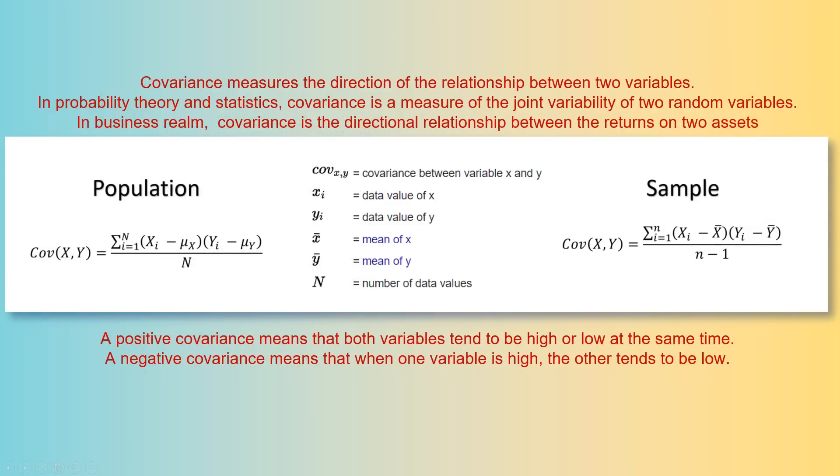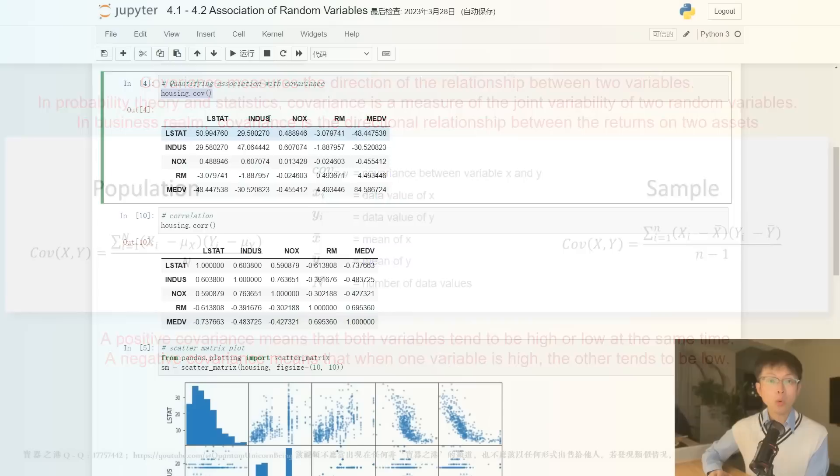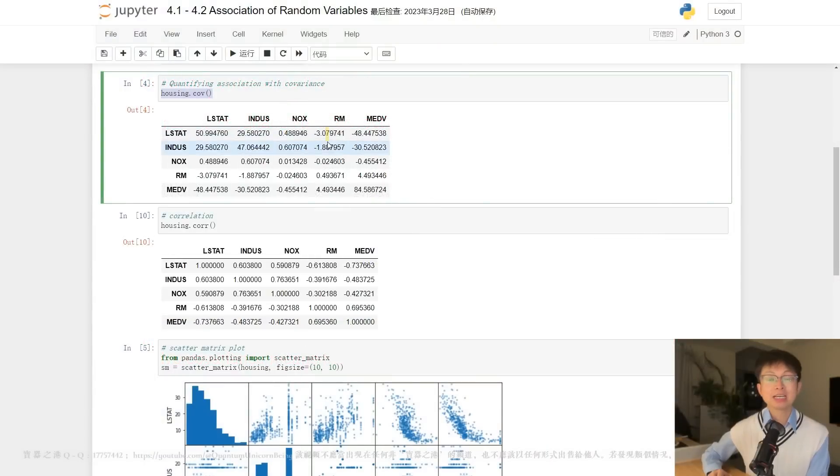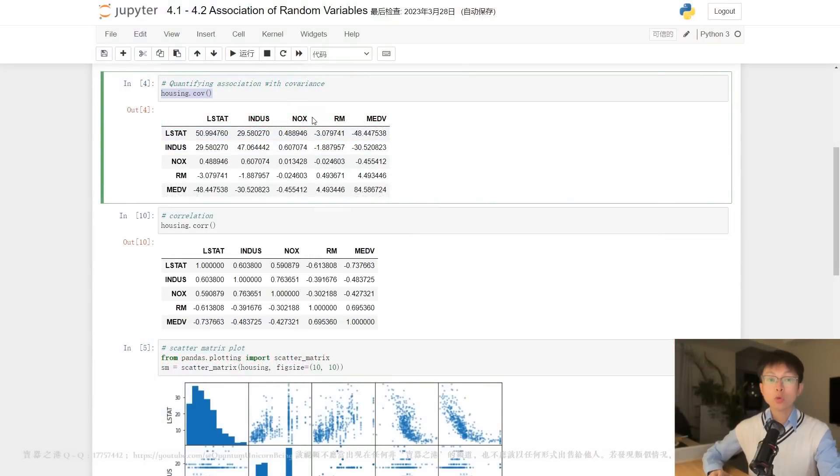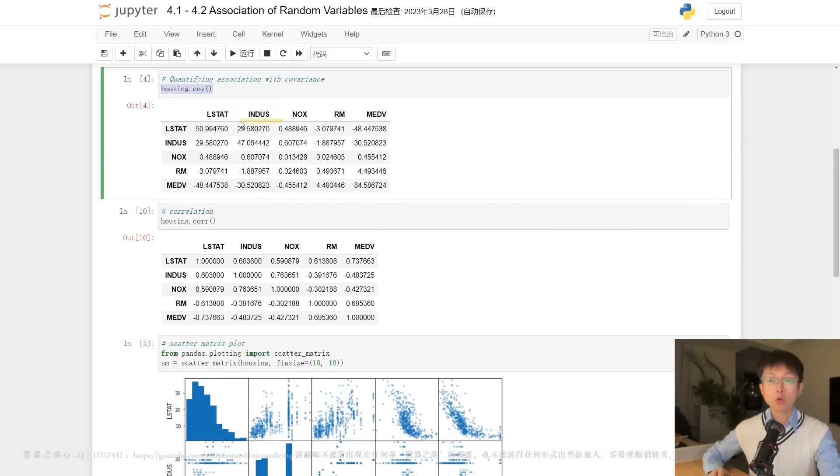However, the covariance value cannot indicate which pair has a stronger association. The reason is that covariance is influenced by the variances of both variables. Therefore, in order to obtain a measure only for the strength of association, we need to factorize the variances out, which yields the coefficient of correlation.